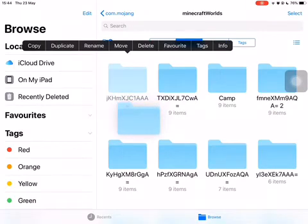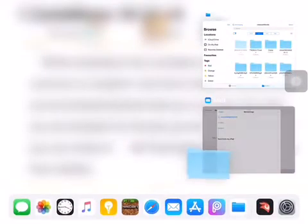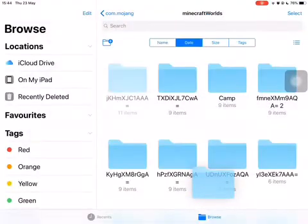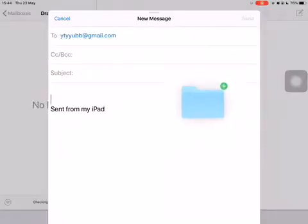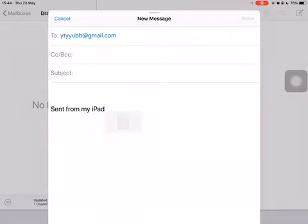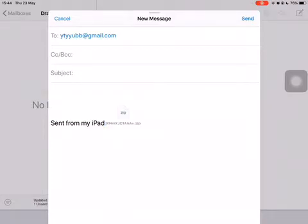Everything appears to be here. You need to quickly hold it and take it into Mail. It's a little bit laggy but it sometimes works. There you go — now you have your world. This is a fake Gmail address, so don't try sending anything to it.